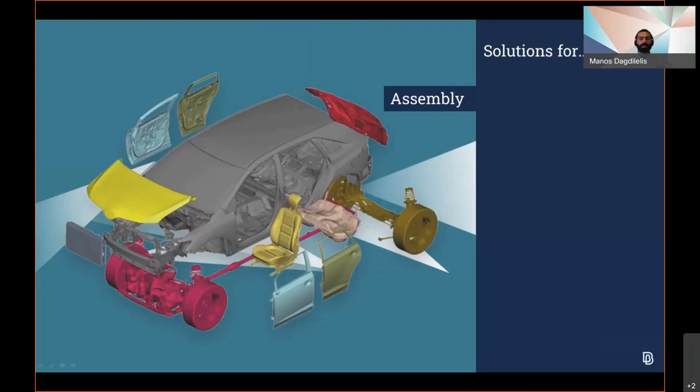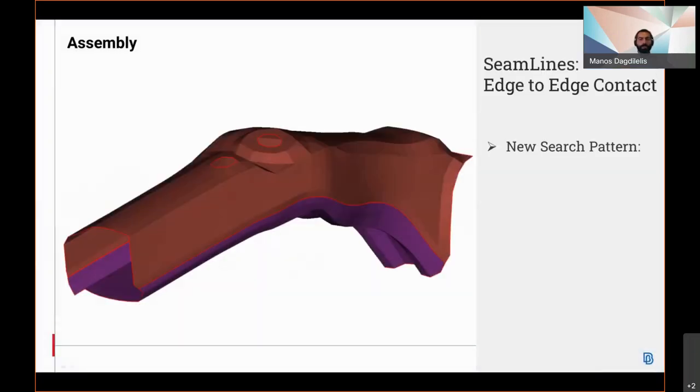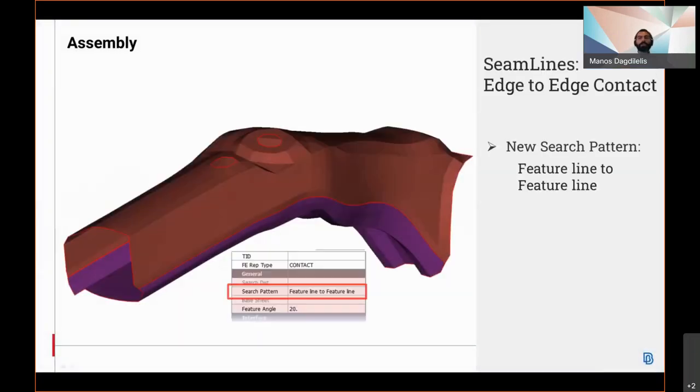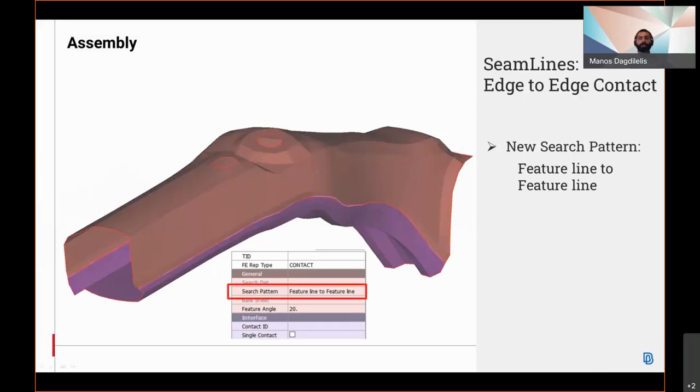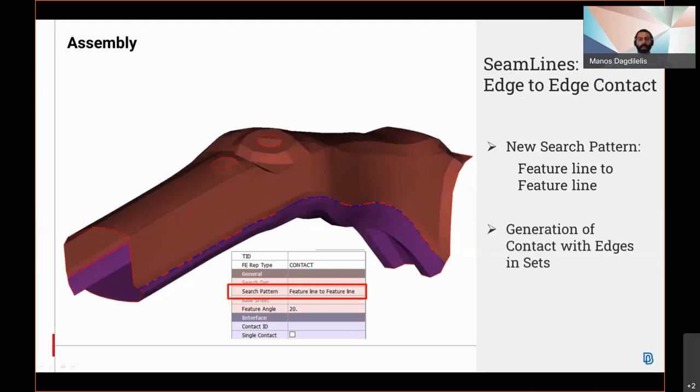Significant developments have been introduced in the assembly field with a new option feature line to feature line added in the search parking field. The contact representation can be directly generated and a new scene line FC representation contact entity with edges is created in sets.